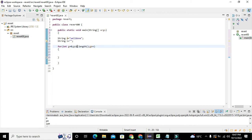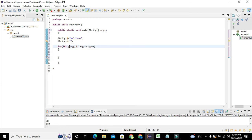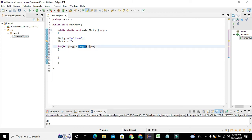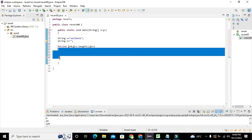Variable g can only store an integer, initialized to zero. The condition g < a.length() will give us the length of string a — which is 'well done', so one, two, three, four, five, six, seven, eight — its length is eight. g++ is the increment operator, and since zero is less than eight, control will enter the body of the for loop.